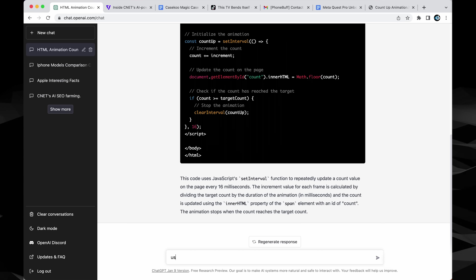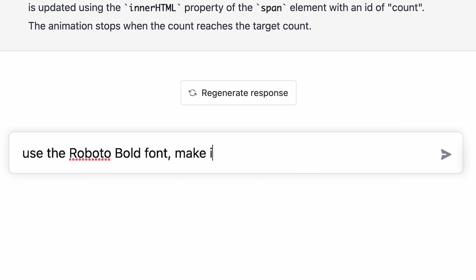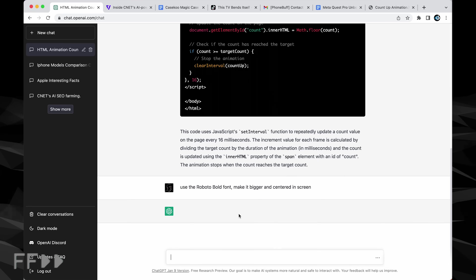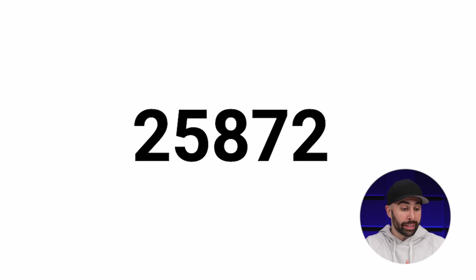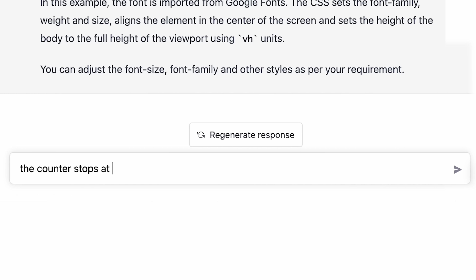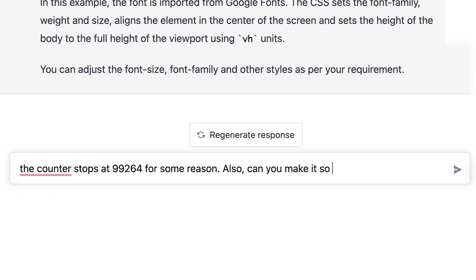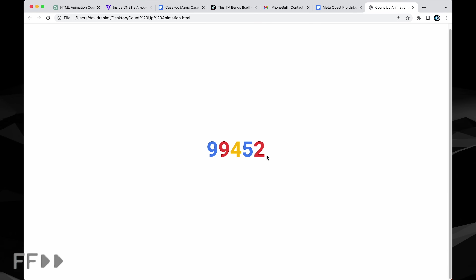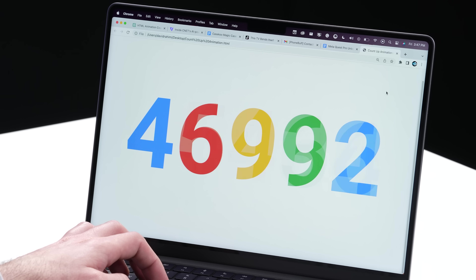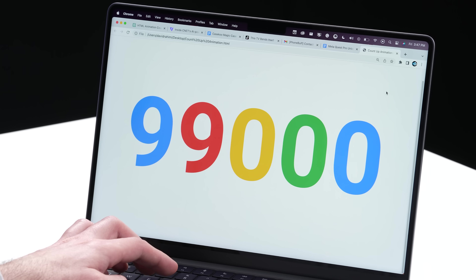Now obviously this simple animation won't cut it, so we can go back to ChatGPT and tell it to use the Roboto font, make it bigger and centered on screen. We copy this new code into our text editor, refresh the page, and now it looks a lot cleaner. But it's still not quite there, so I go back to GPT and say 'the counter stops at 99,264 for some reason.' And then to add some special sauce to the animation, I tell it: 'can you make it so each digit's place uses a Google color?' I had to go back and forth a few times fine-tuning this so it would work, but this is the end result, which I think looks amazing.